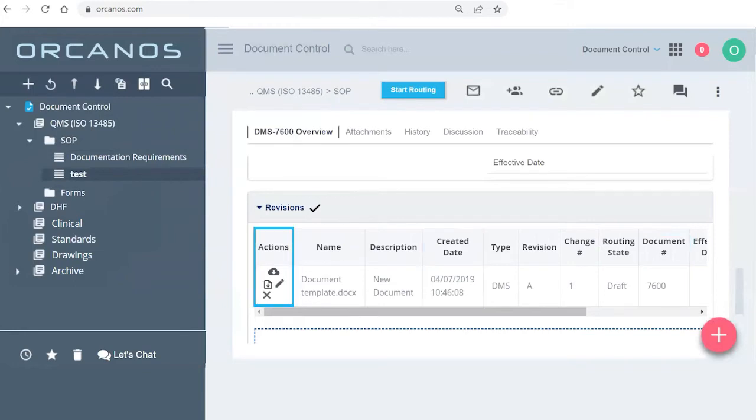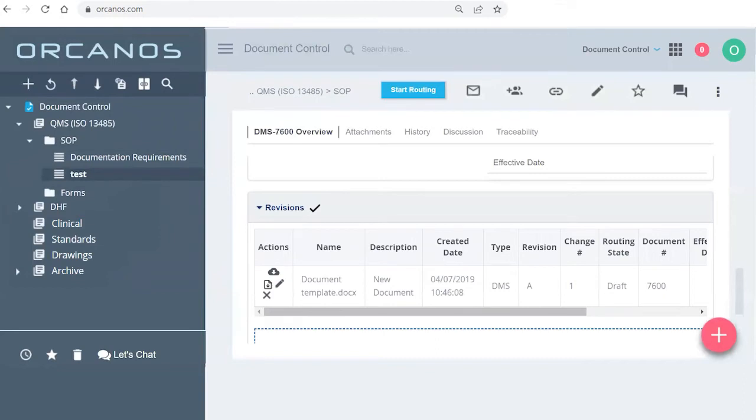So looking at the actions here, you have a few options. You can download the document, just to be able to read it, go over it, open it. If you decide that it's not a document that needs to be uploaded right now, or it's completely the wrong document, you can delete it, but only as long as it's in draft mode.